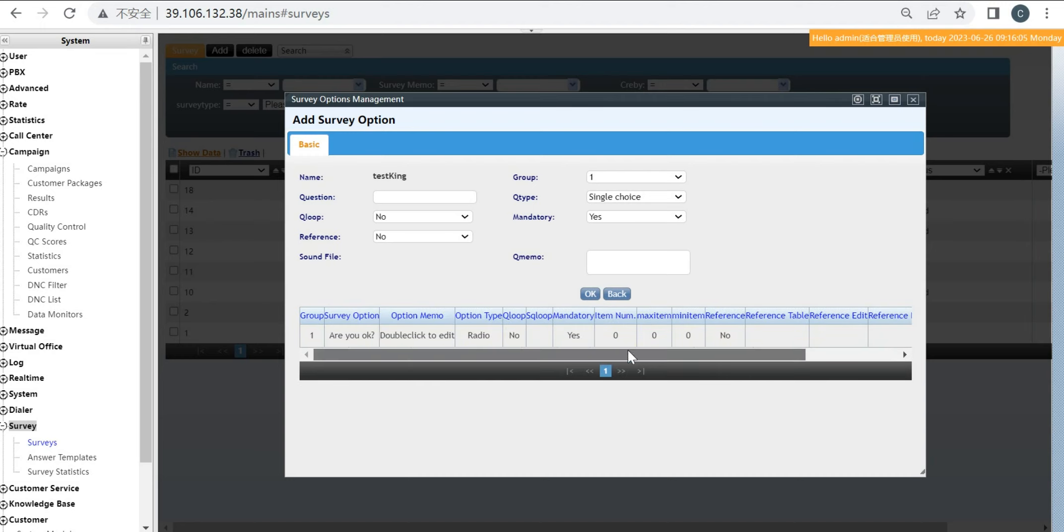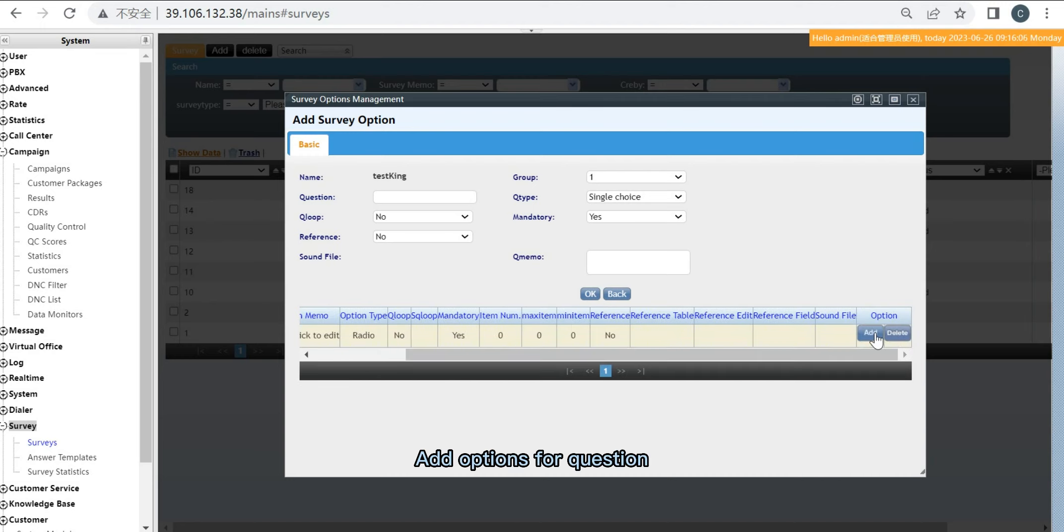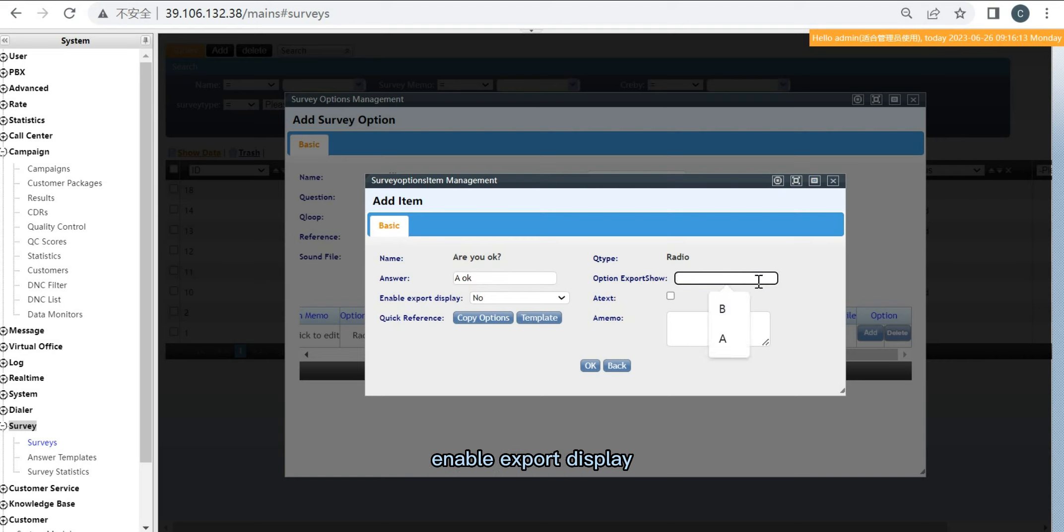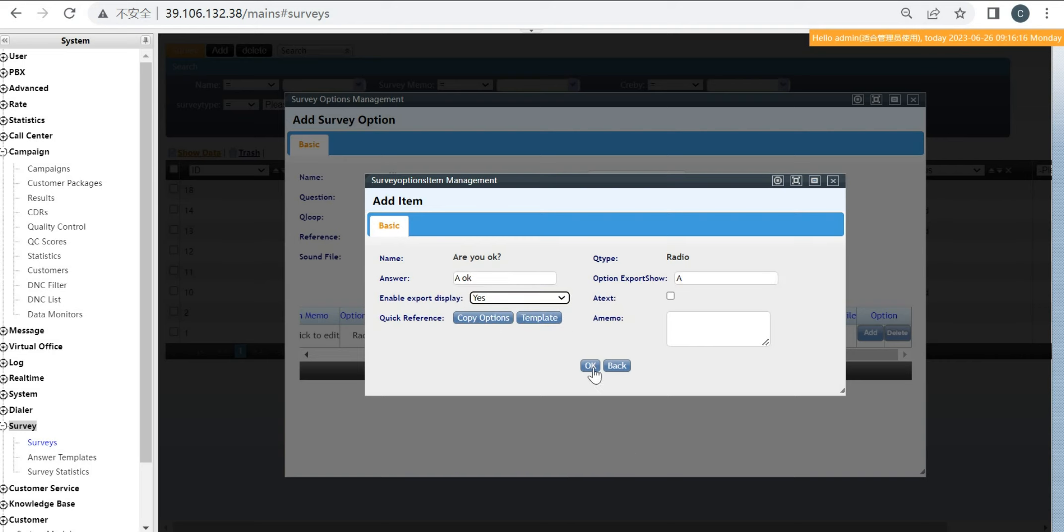Add options for a question. Type the answer and expert show. Enable expert display.